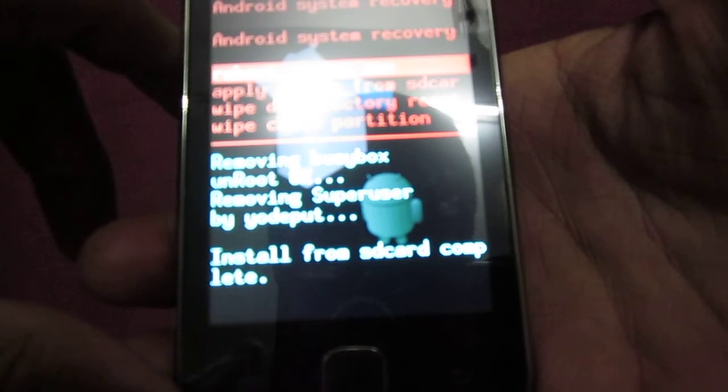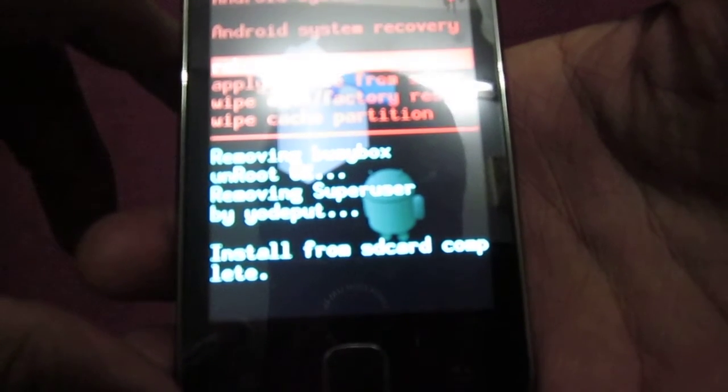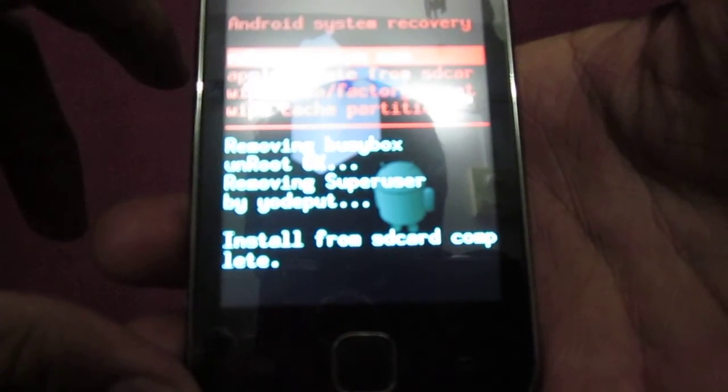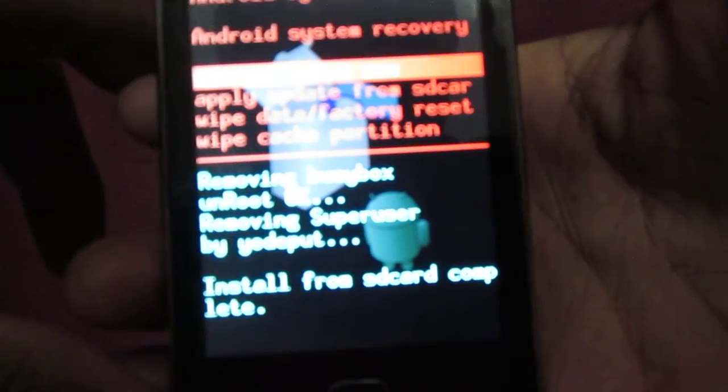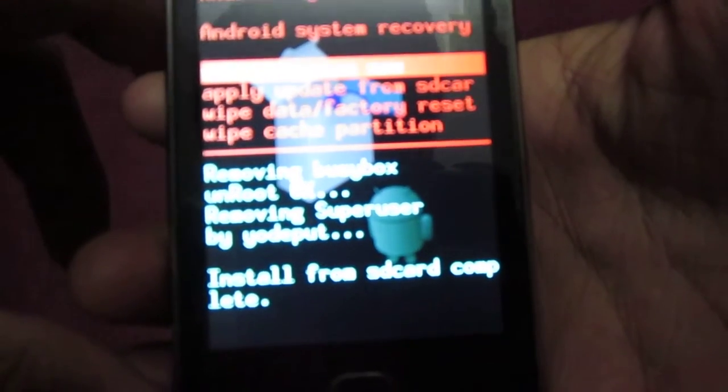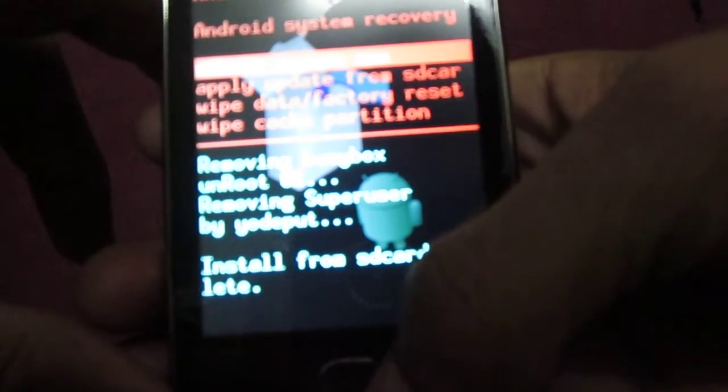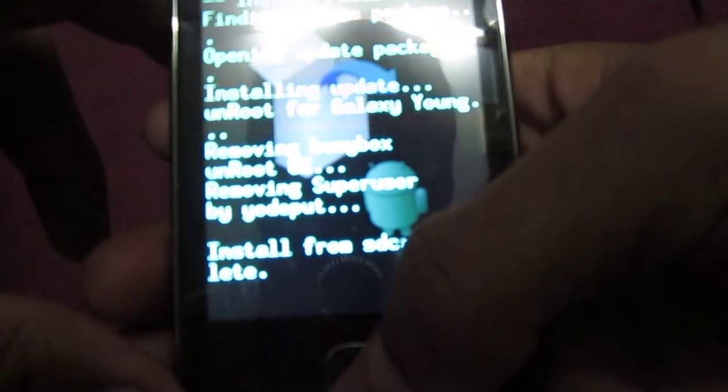You can see that install from SD card is complete. That means we have unrooted the phone. Now we need to select the first option, Reboot System Now, via the home button.